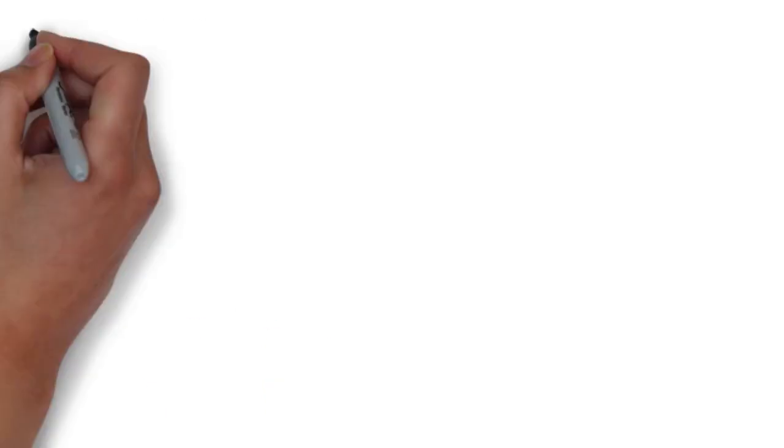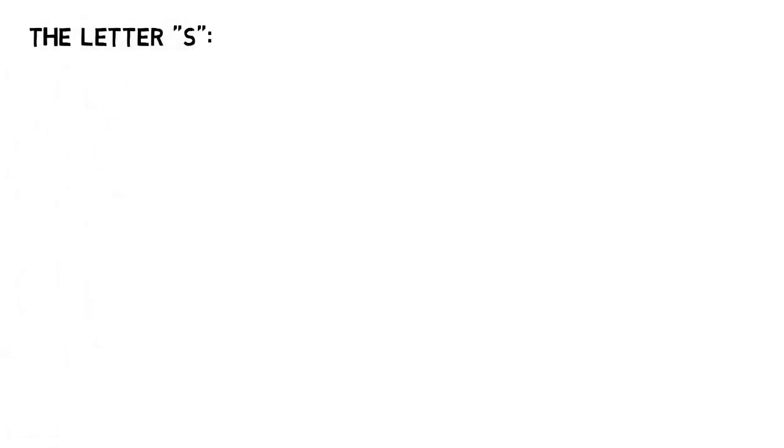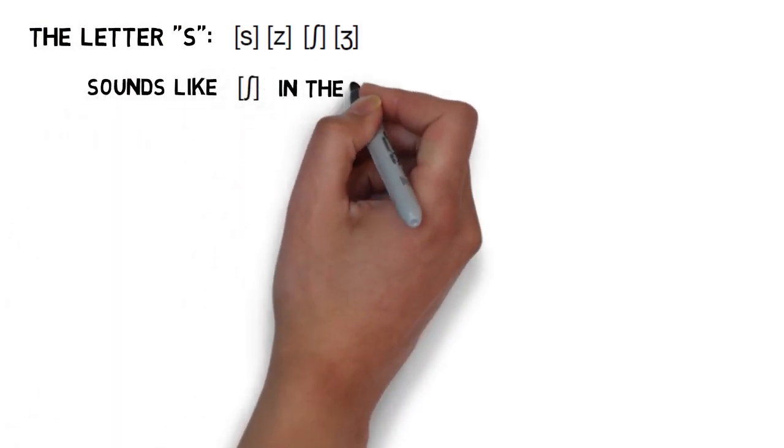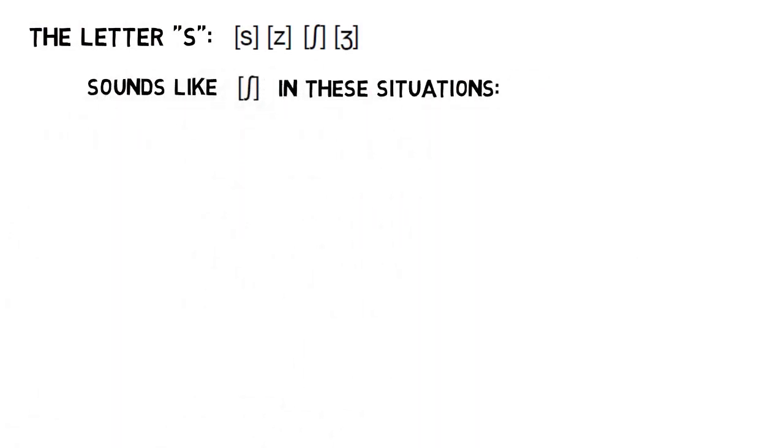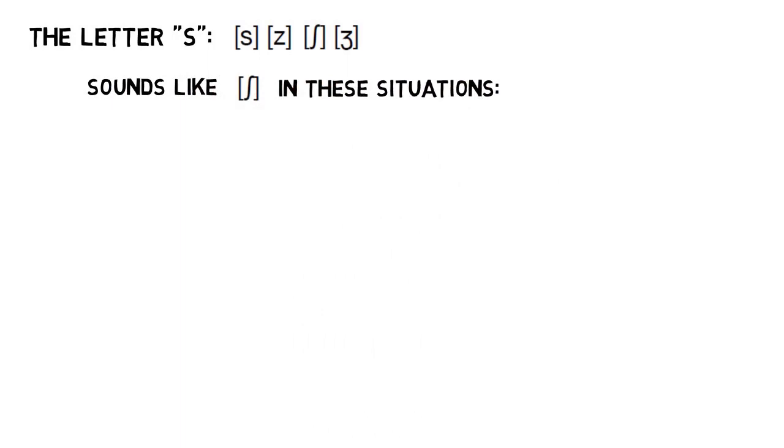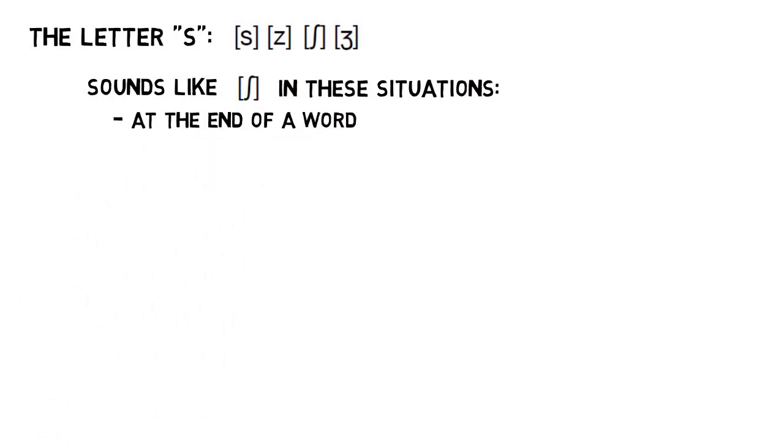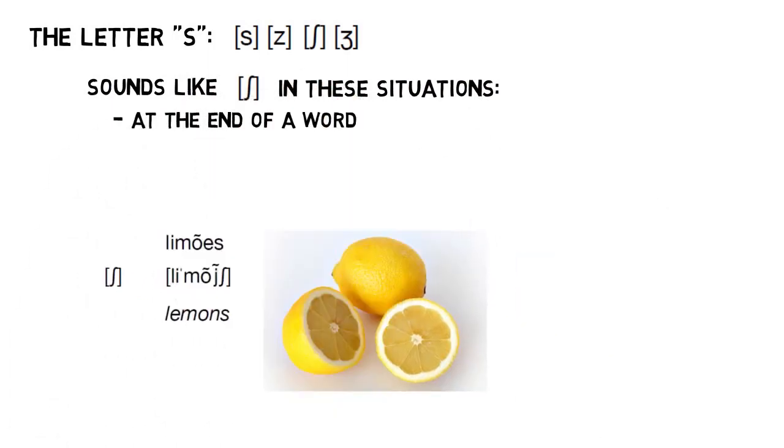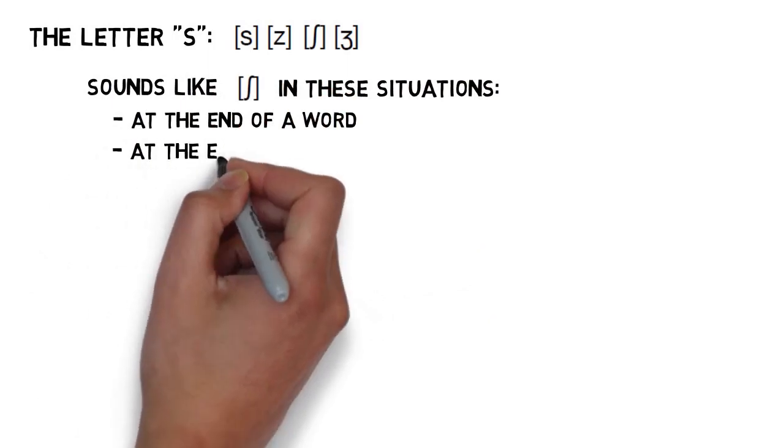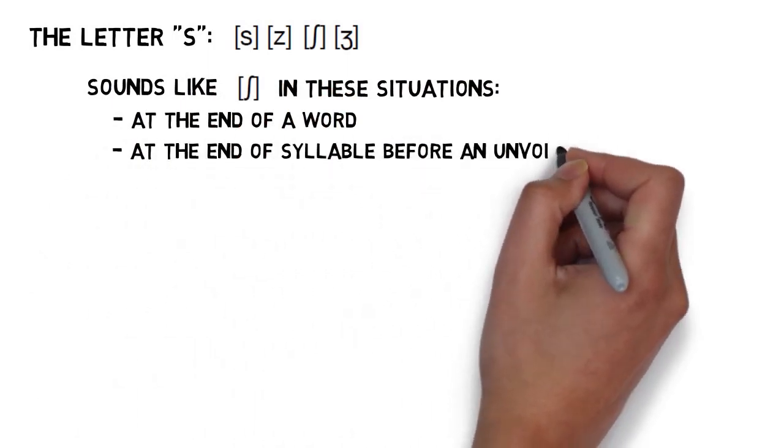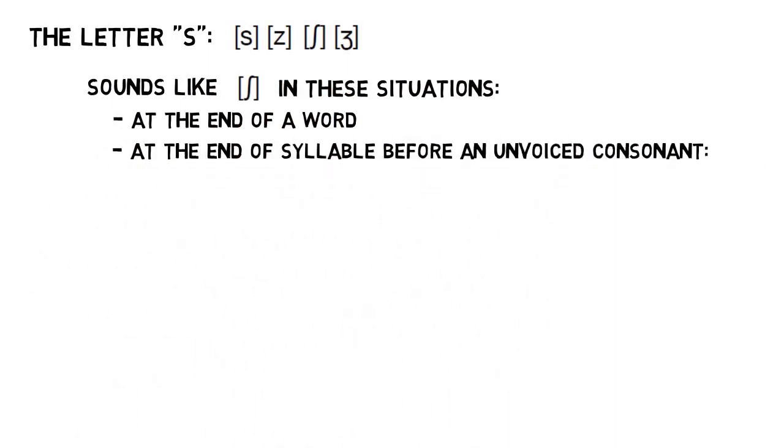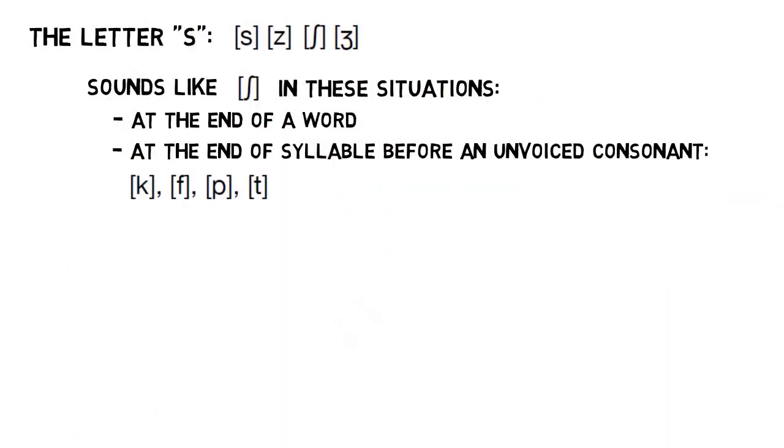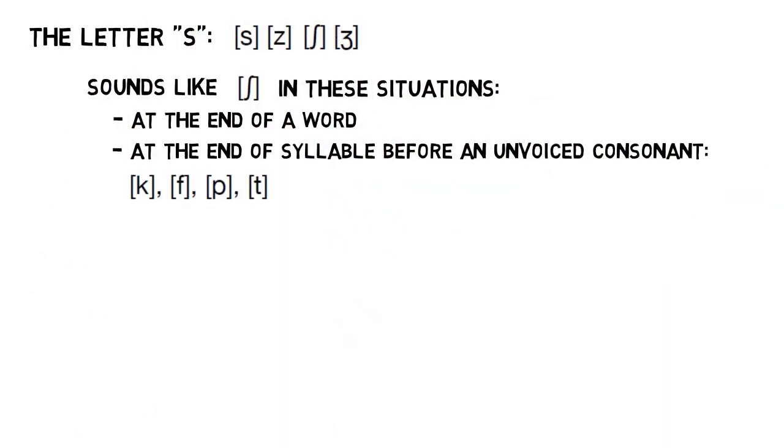But that's not every sound the S can make. While we've covered the unvoiced S and the voiced Z sounds, the letter S can have two additional sounds: the unvoiced SH and the voiced ZH. We'll start with the unvoiced SH. This sound can show up in two situations: one at the end of a word, like in limões, or whenever an S is at the end of a syllable and the consonant after that S is unvoiced.